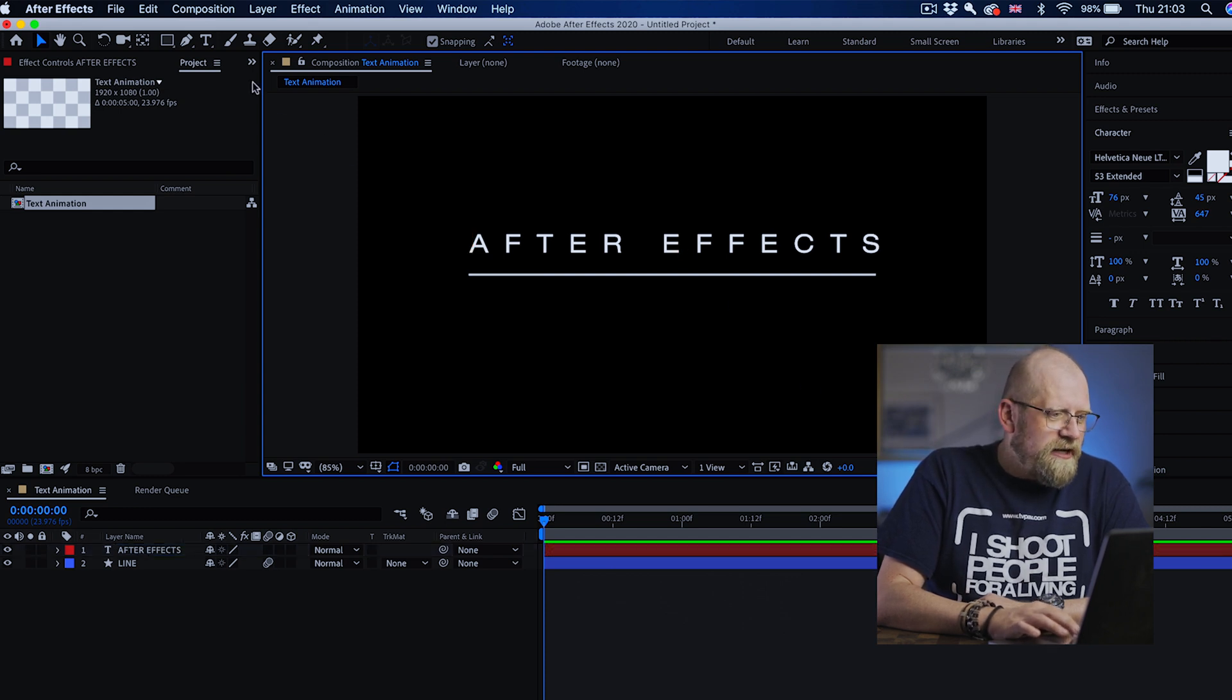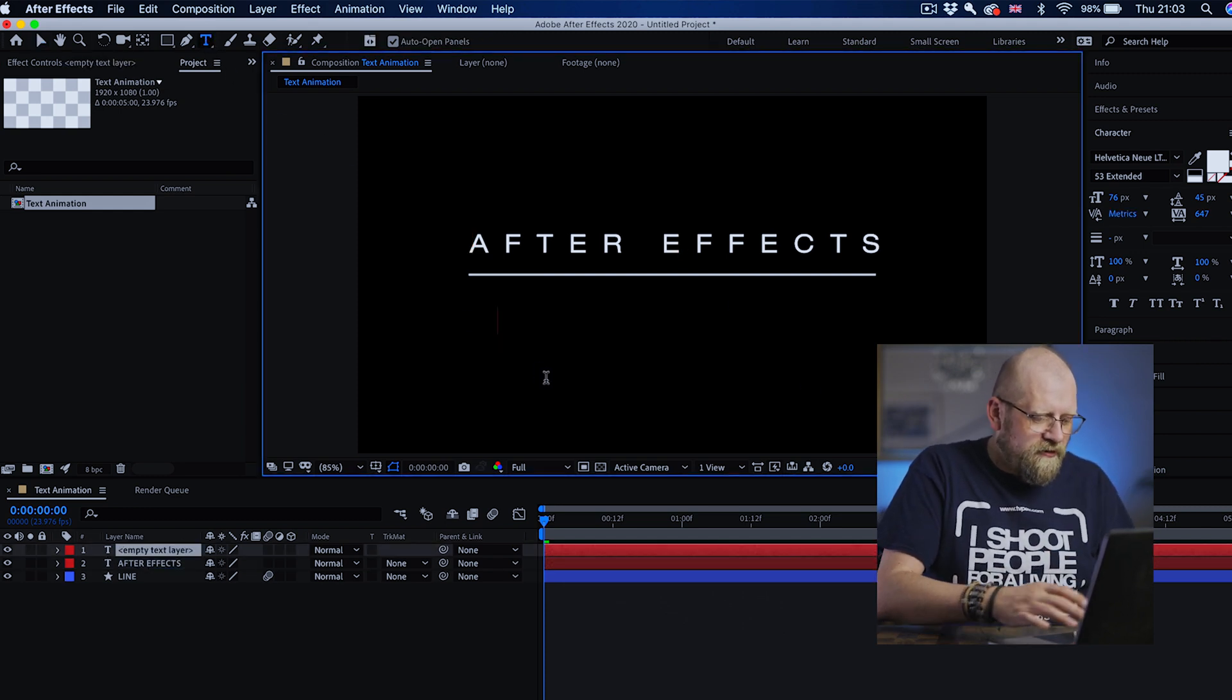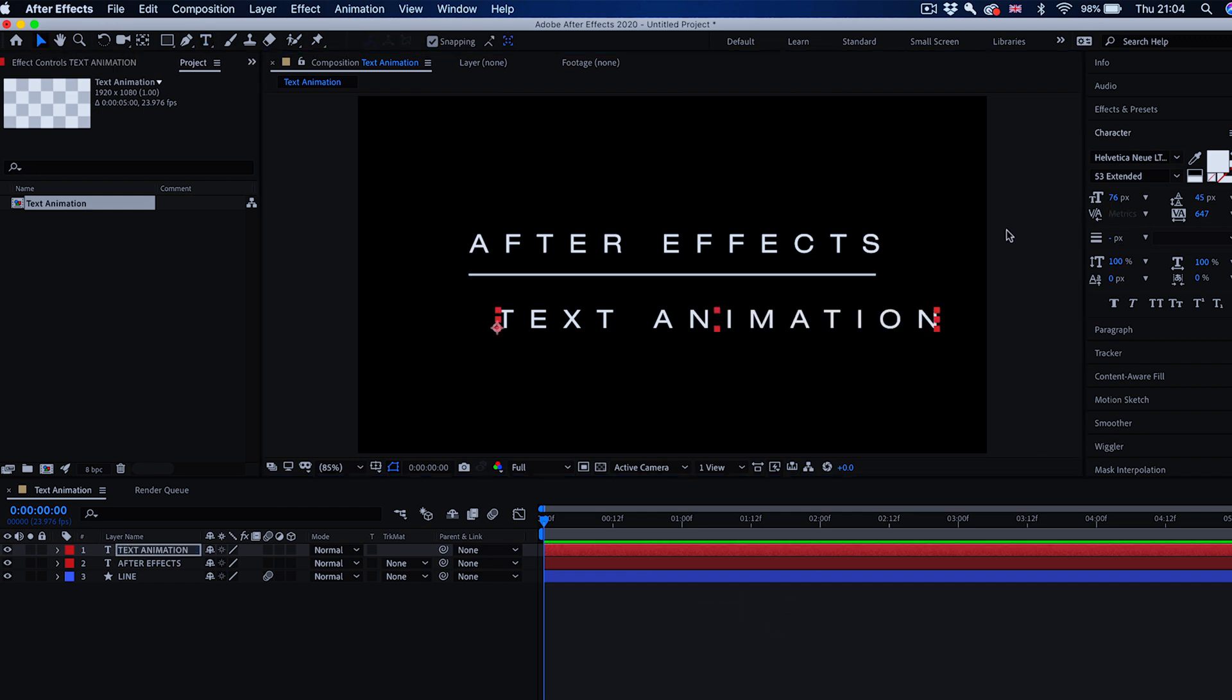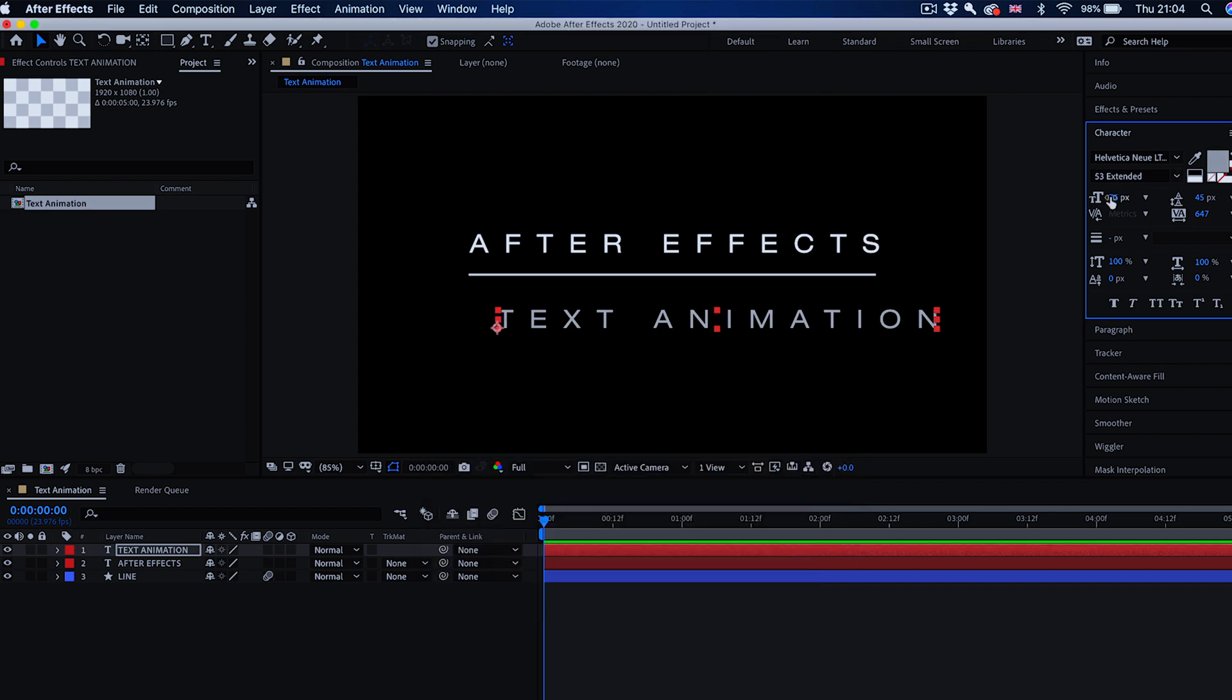A second layer of text, the same as before. Text animation. This one we're going to make it gray and a little bit smaller.